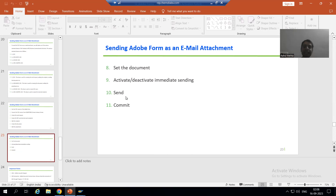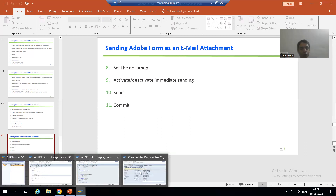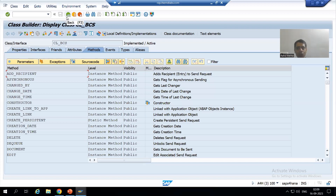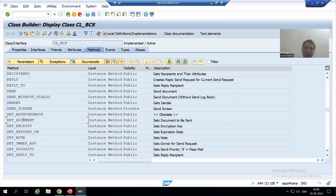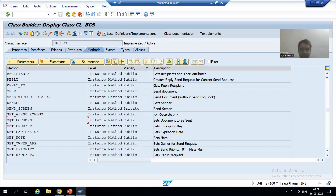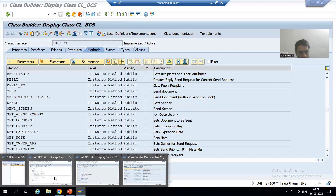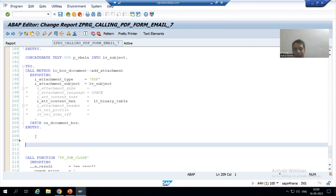I will set a linkage between both classes with the next step. The next step is: set the document. I will go to the first class — once I do the practical you will automatically understand. In CL_BCS class we have a method called SET_DOCUMENT. I will call this method and you will automatically understand how the linkage between the two classes will be set. I'll go to the program and click the Pattern button.